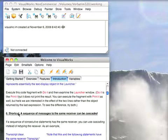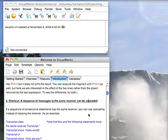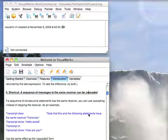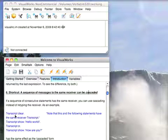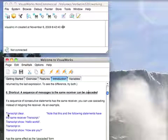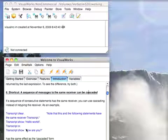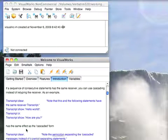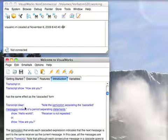Next thing down here. We go down to shortcuts. Cascading. If you want to send different messages to the same receiver, you can do cascading. So here I have a set of expressions. Transcript clear, transcript show a string, transcript cr, transcript show. So I'm writing transcript over and over again. I can change that to something like this. Transcript clear, semicolon.